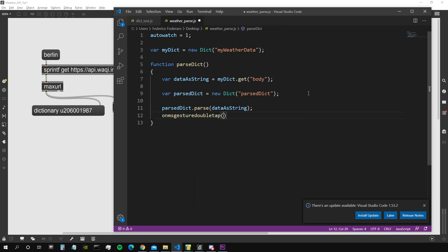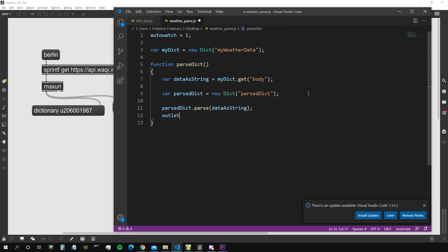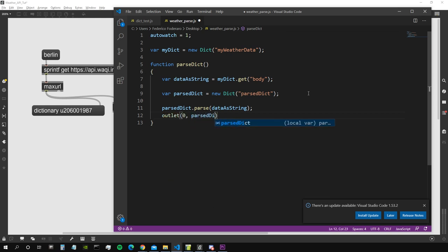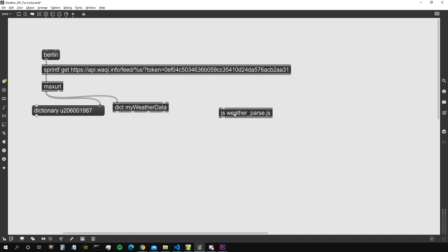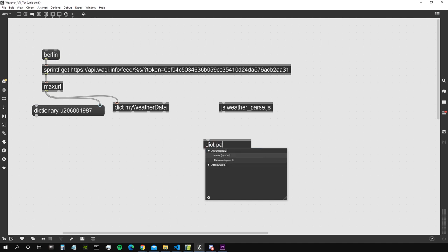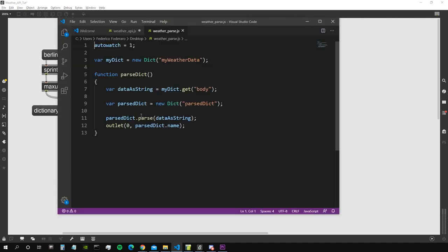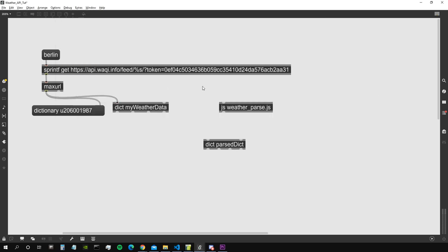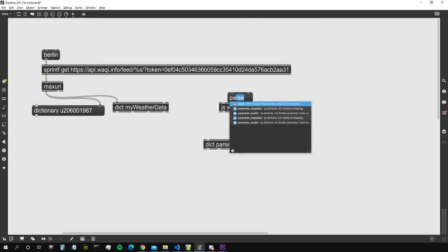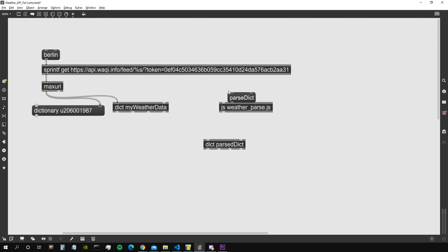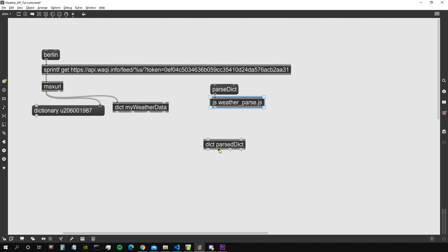And let's say parsed dict.parse, so it's going to parse what? Data as a string. So we're going to parse the string into a JSON object, so basically a dictionary. And then let's output this dictionary from our outlets. Let's see if I manage outlet zero parsed dict.name. We actually just want to output the name of this dictionary. We don't really care actually about outputting the name because we can anyway access it from the patch by creating a new dict. Let's call it parsed dict.